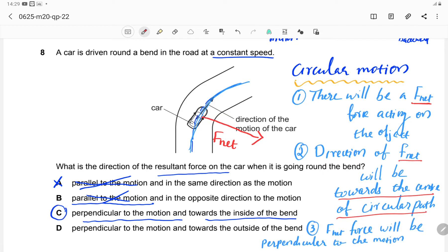An additional point about circular motion: the resultant net force is always perpendicular to the motion of the object. The object's velocity is tangential, but the net resultant force acts towards the center, making a 90-degree angle. These three points about circular motion are important to note.